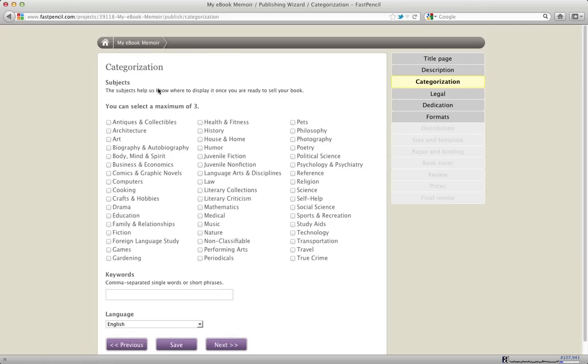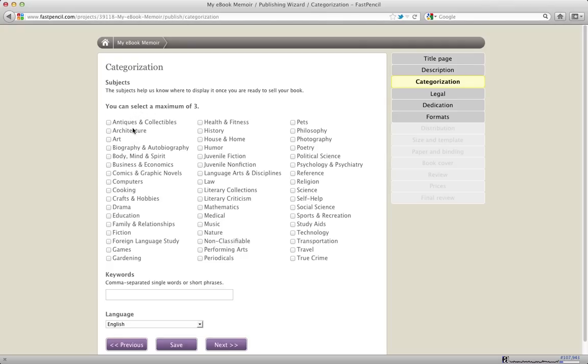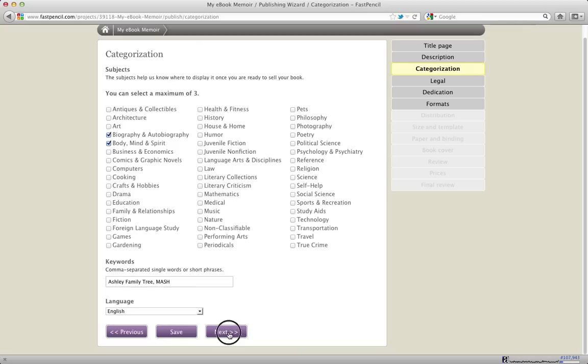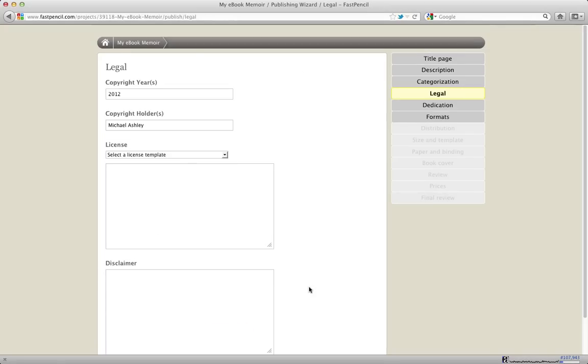The next section for categorization is about your BISAC codes. If you've heard of BISAC codes before, they are the codes used to organize categories for the retailers like Amazon and Ingram and bookstores. You can select a maximum of three BISAC codes here. They are your main categories for your book, and I'll choose body, mind and spirit, autobiography. You can also put in some keywords that are separated by commas, and these can also help when people do searches for your book. So I might put in Ashley Family Tree and Mash as my nickname. This is all stored in our metadata file.